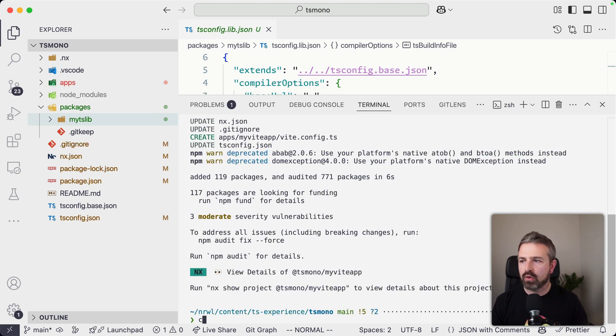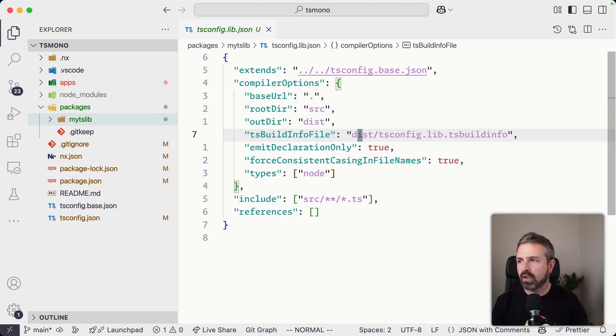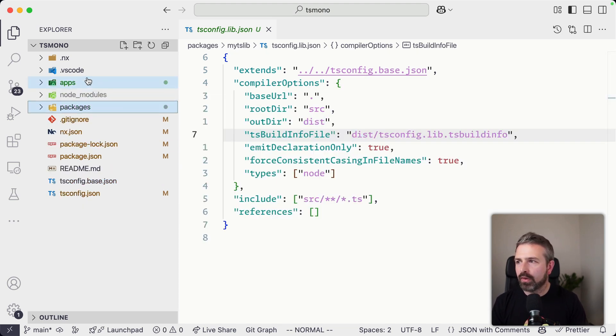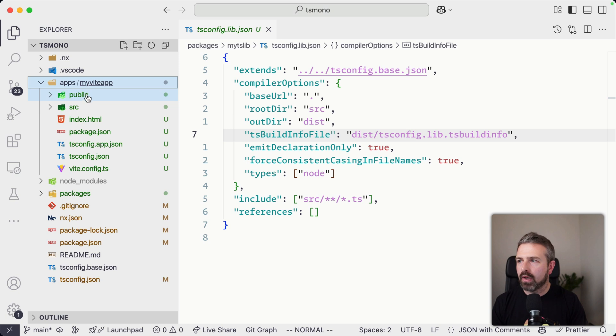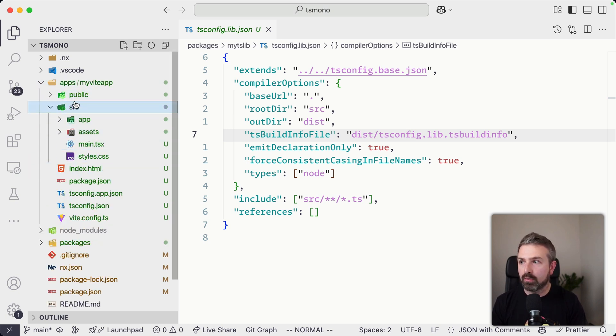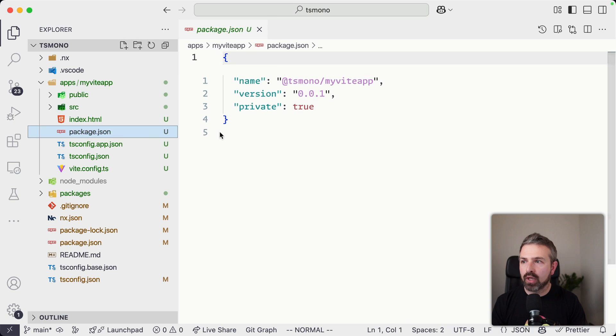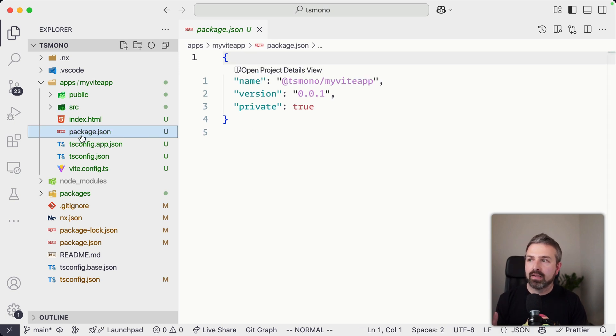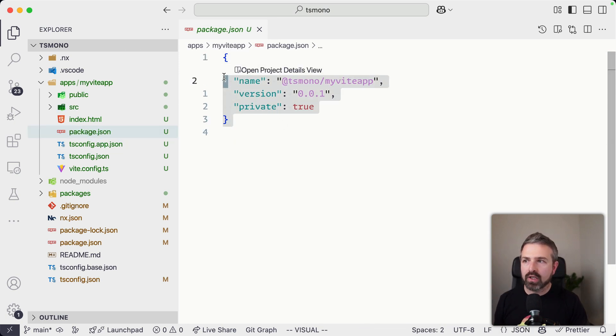And so what we got now here is in our apps folder, we got a new Vite application setup. And so here again, source files are pretty much standard. Let's look at the more interesting parts, which is the different configuration files. So the package.json here is pretty much empty.